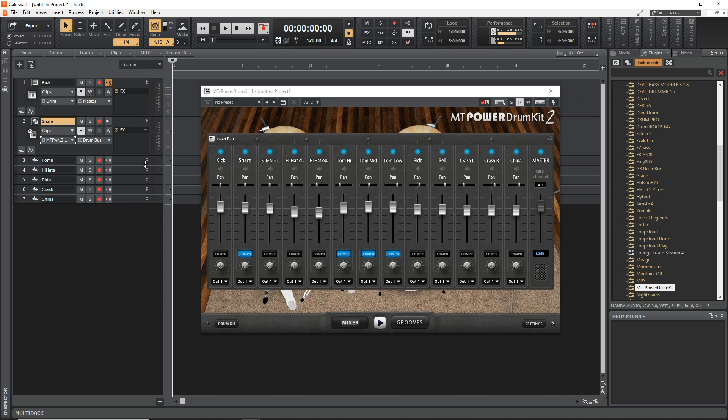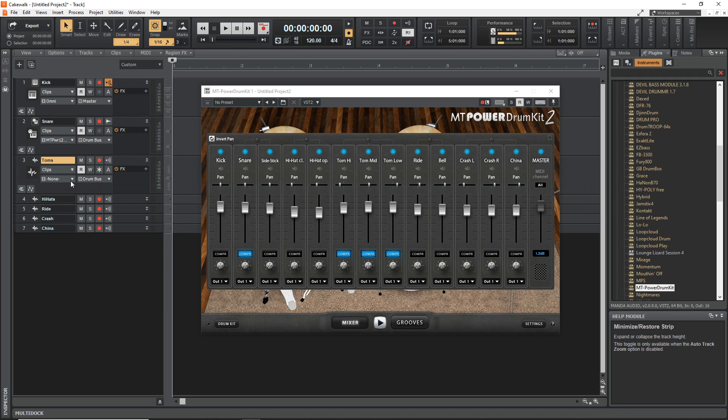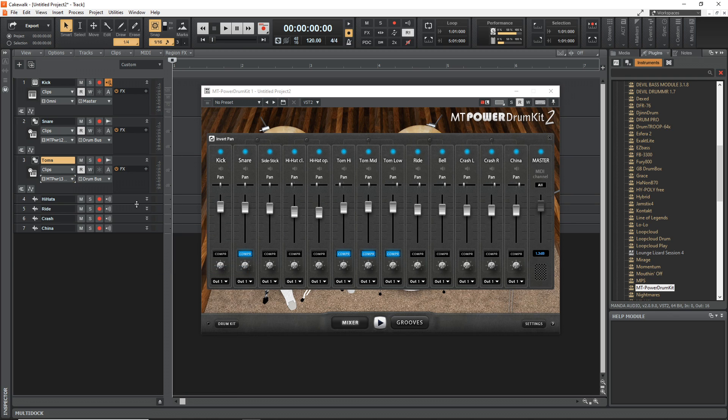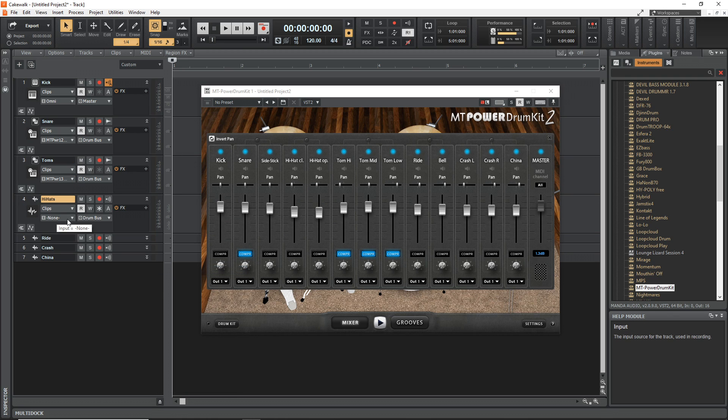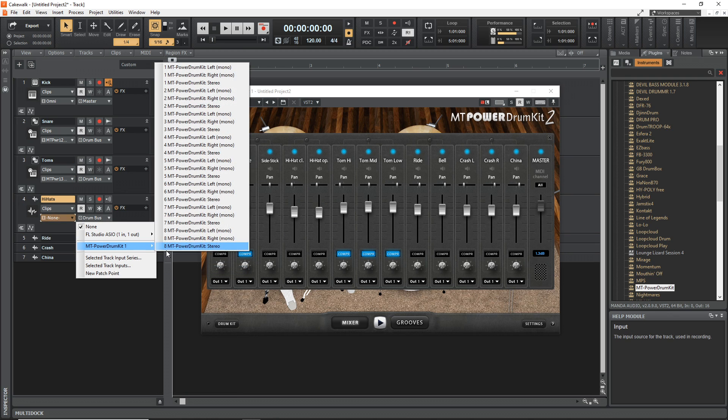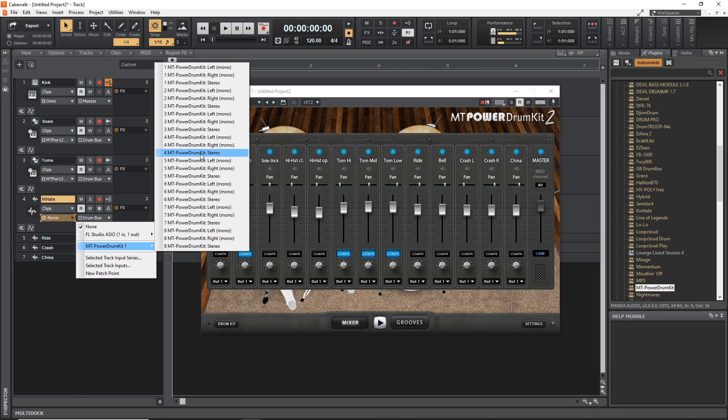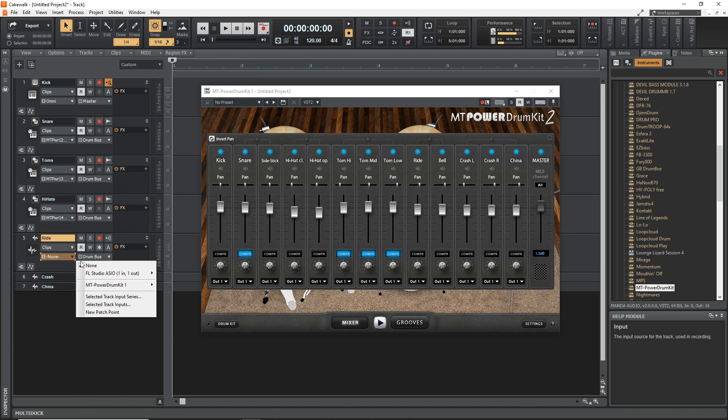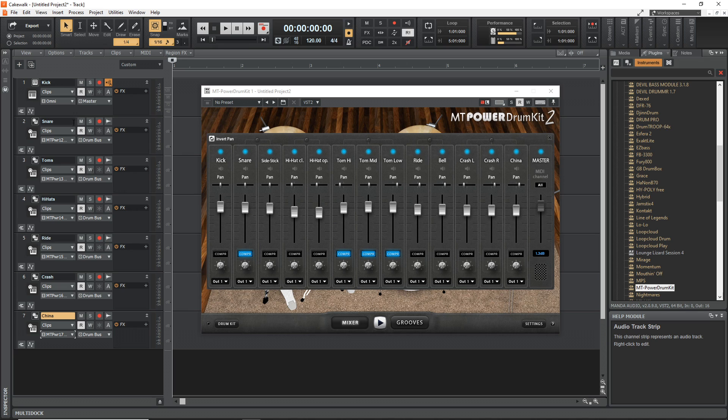We're going to do that for each one of these. The Toms will be MT Power Drum Kit 3 Stereo. Hi-Hats will be MT Power Drum Kit 4 Stereo, and we'll just keep going. So we now have all of our inputs set and all of our tracks are renamed.